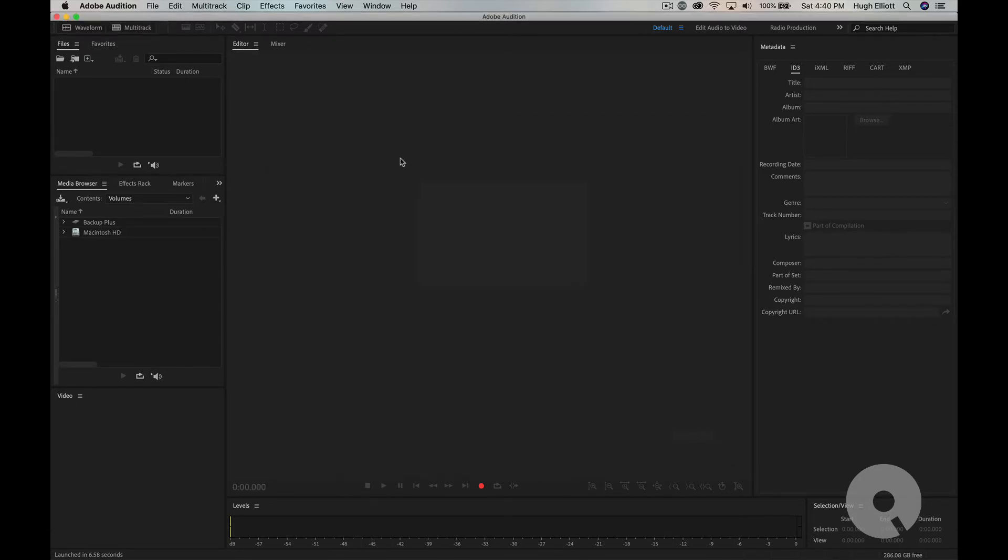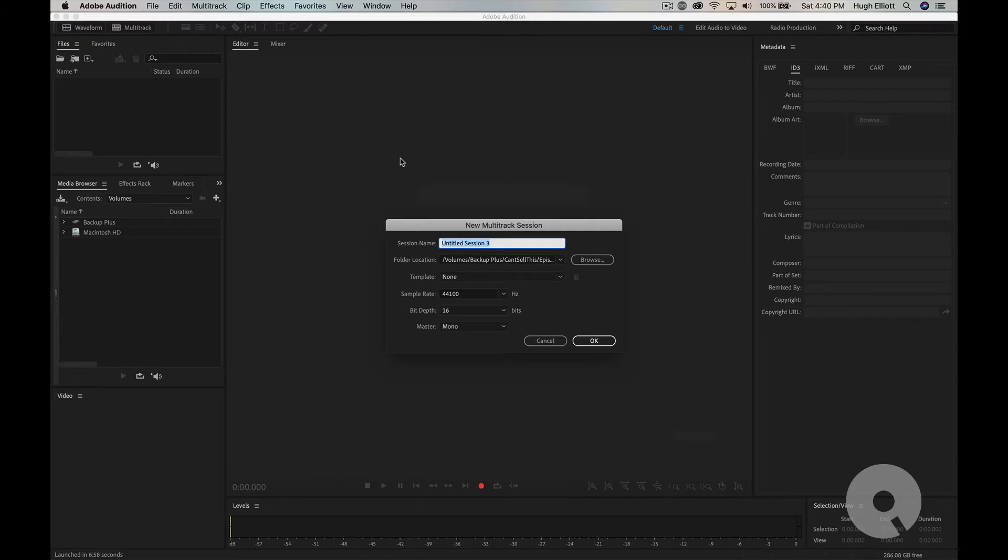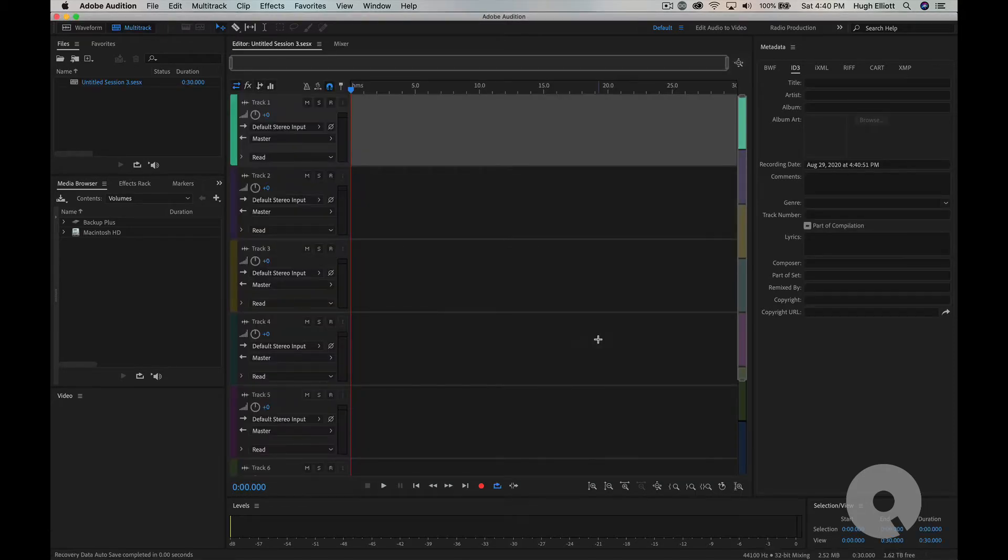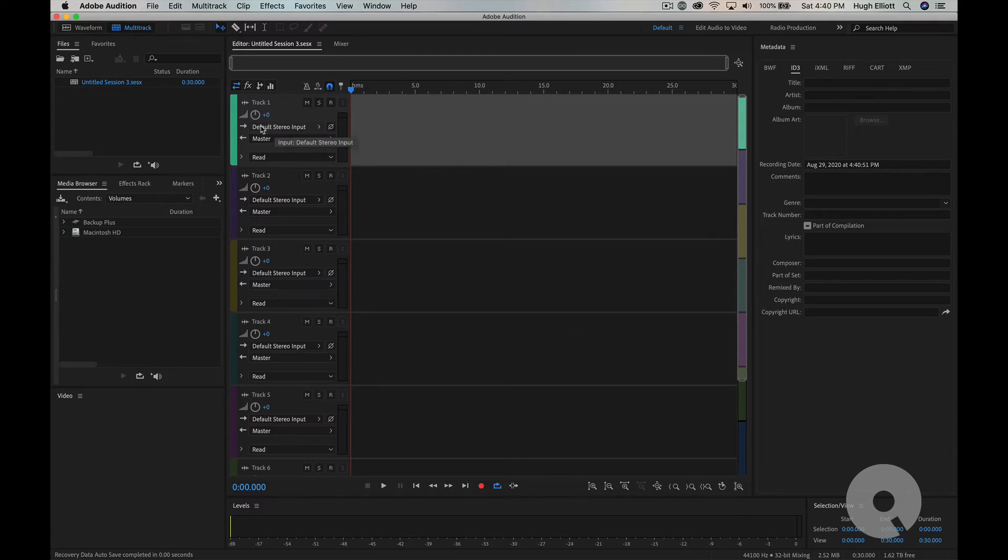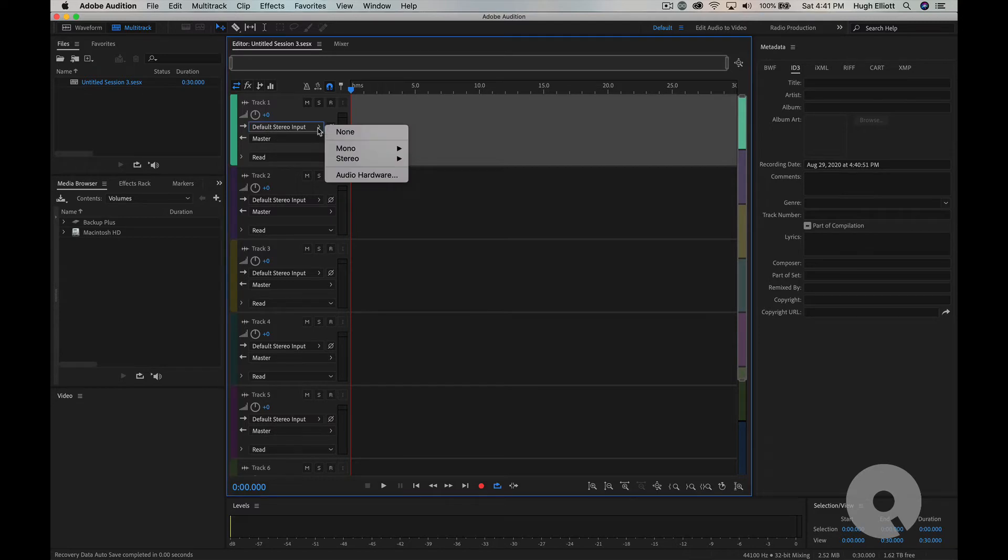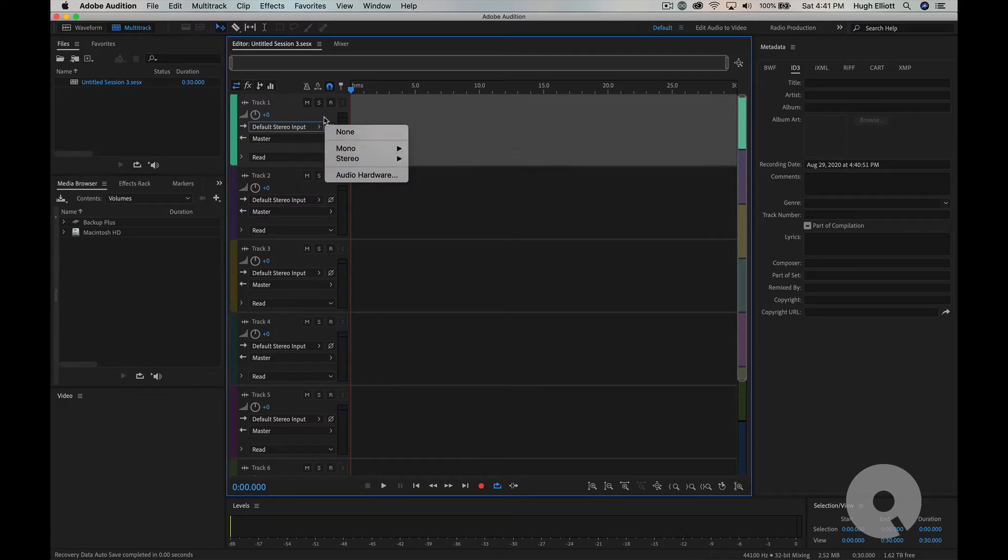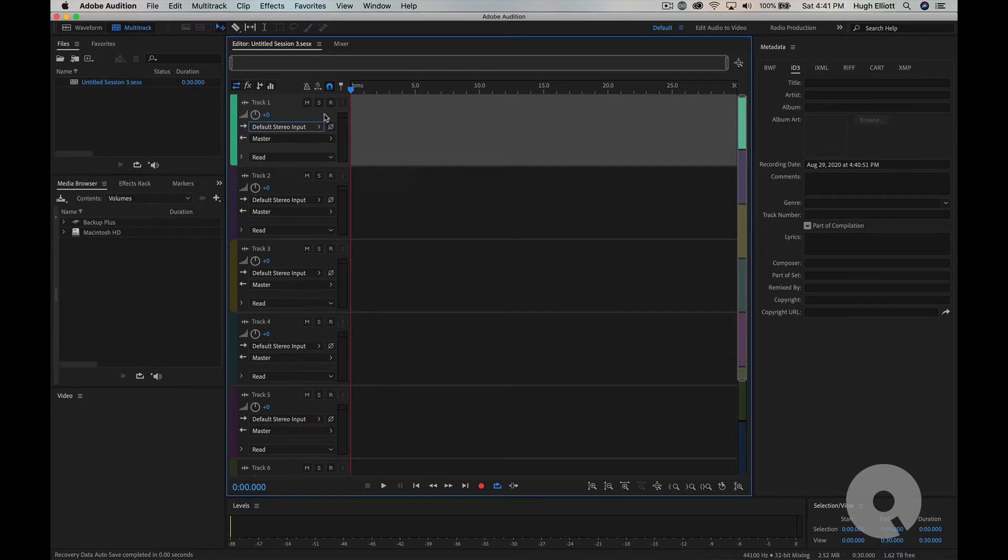I'm going to start a new multi-track session. Whatever your normal settings would be. You know rock and roll. So your default stereo input in this case is in my case is the Zoom U22 driver. So you don't need to change it. It would depend on if you're going to use different tracks.